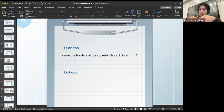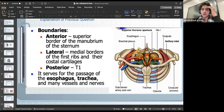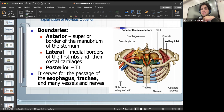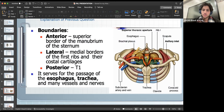The superior thoracic inlet serves as a passage for vital organs, vessels, nerves, esophagus, and trachea — also called the superior thoracic aperture. The answer is: anteriorly, the head of the manubrium; laterally, the medial borders of the first rib and their costal cartilages; and posteriorly, T1. Those are the three borders of the superior thoracic inlet, and all these landmarks are very important.